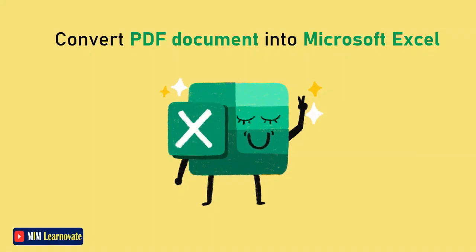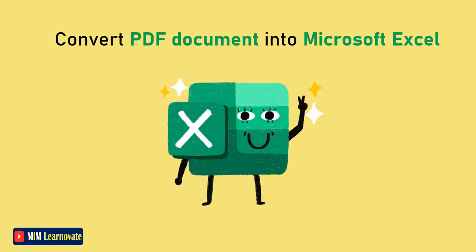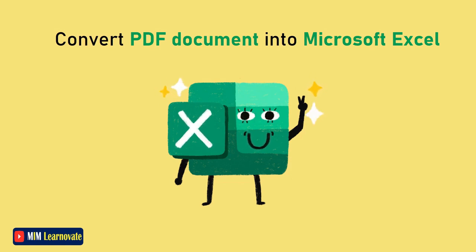In this video, I will show you how to convert a PDF document into Microsoft Excel without using any software. Let's get started.